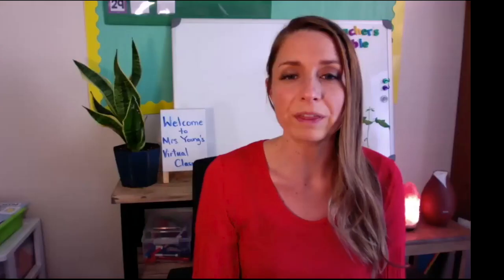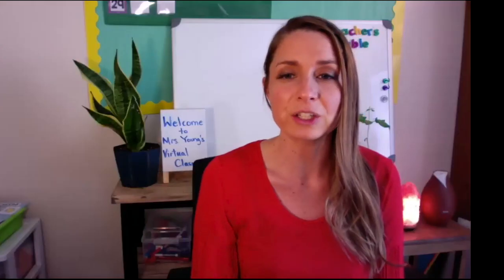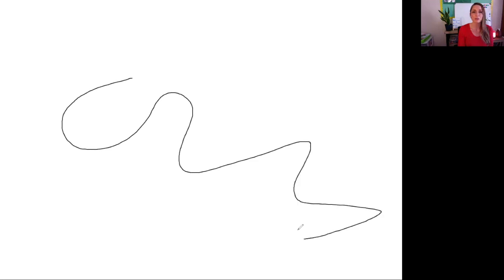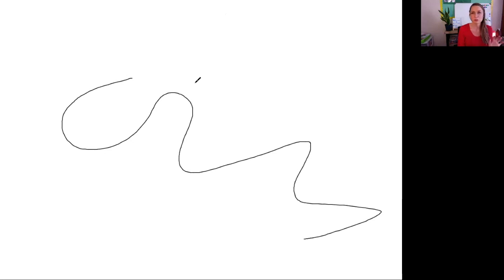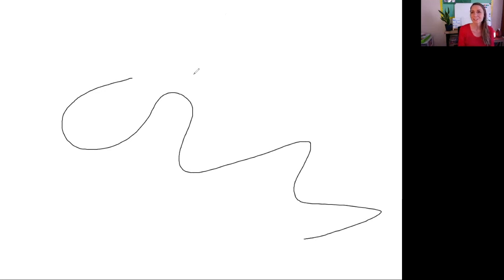And last but not least is the option within Zoom. They do have a whiteboard option. If you click on the whiteboard, you can use your mouse and you can draw, you can type. There's a lot of different options that you can do. It is a little bit tricky trying to write with your mouse or on your finger with your laptop, but that is also an option.